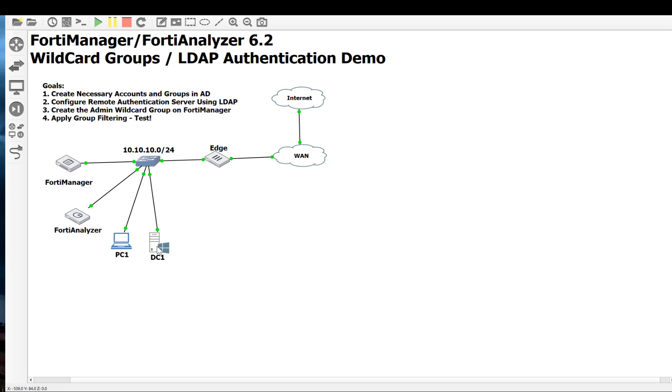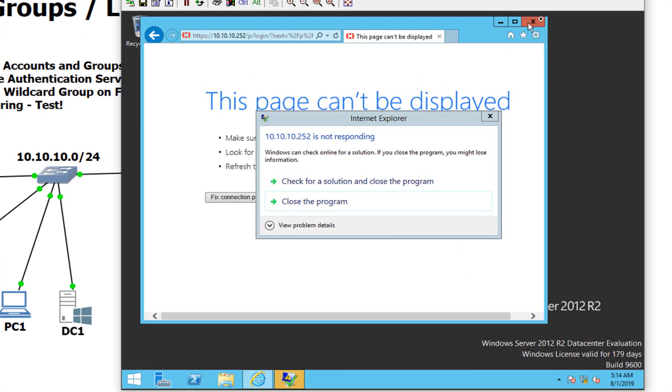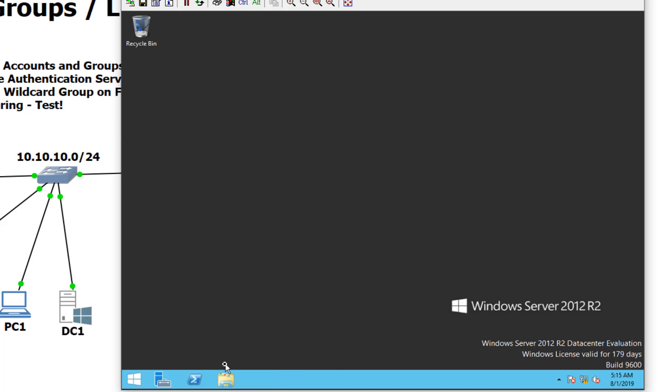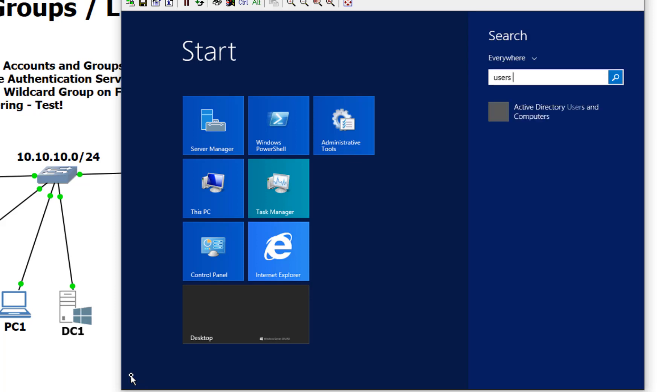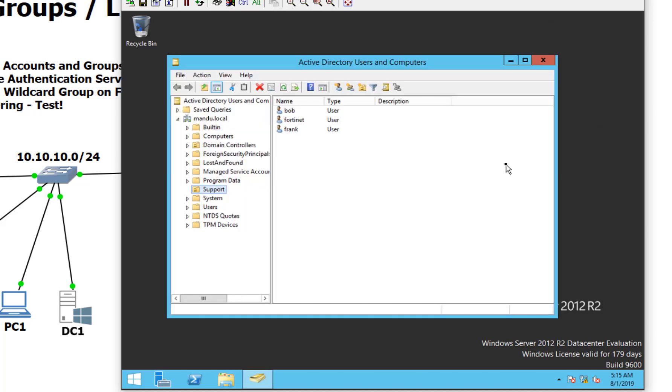Let me log into my AD controller and let's take a look at that. So we have Bob, we have Frank, we have Fortinet. The Fortinet acts as the account that we're going to use for LDAP bind. We already set that up. So it doesn't require any special permissions other than just being a domain user. But Bob is going to be a FortiGates only admin, and Frank is going to be a FortiAnalyzer and a FortiGates admin. That's the difference between the two.